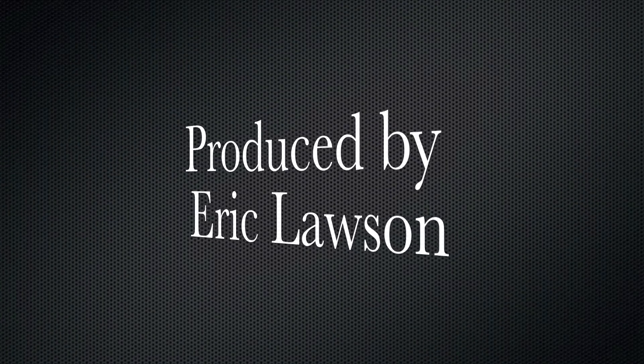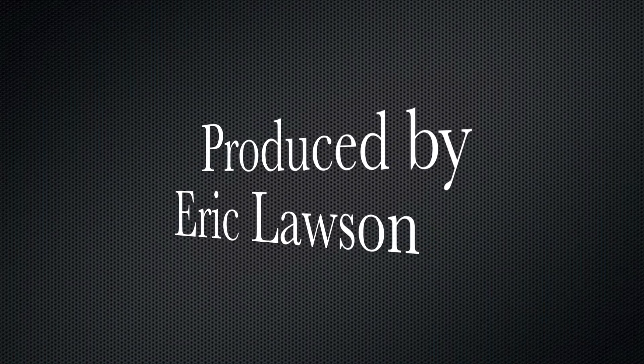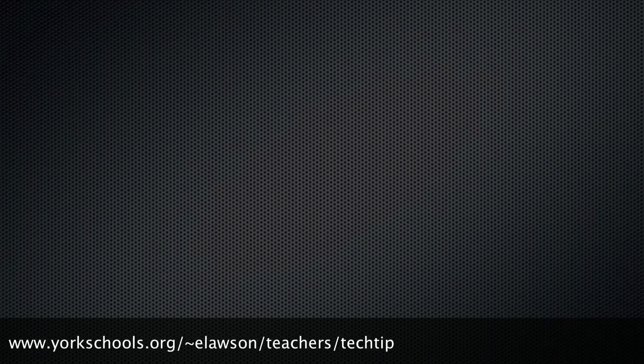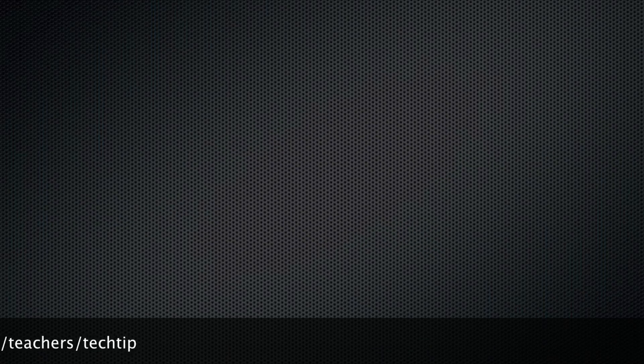For more tech tips, just visit Mr. Lawson's website and click on Teacher's Tech Tip.